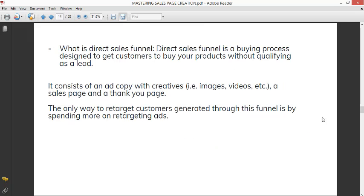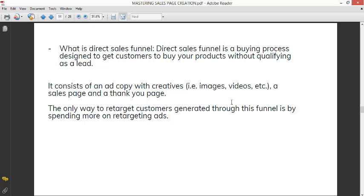Let us start with defining what direct sales is. Direct sales is a buying process designed to get customers to buy your products without qualifying as a lead, meaning that the moment they see a product they are making an order with cash on delivery or pay before delivery. A lead is a person that you get interested in your products by first giving a free gift like a free ebook or a free consultation, something free to attract them to know more about your business before actually pitching that you have something to sell to them.